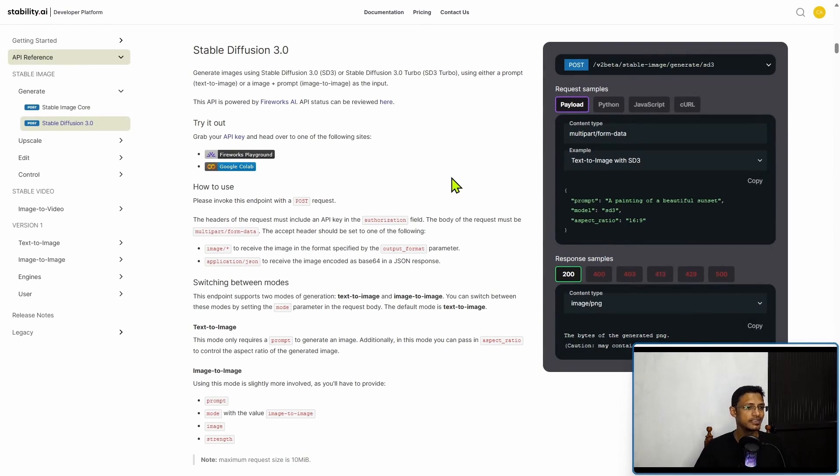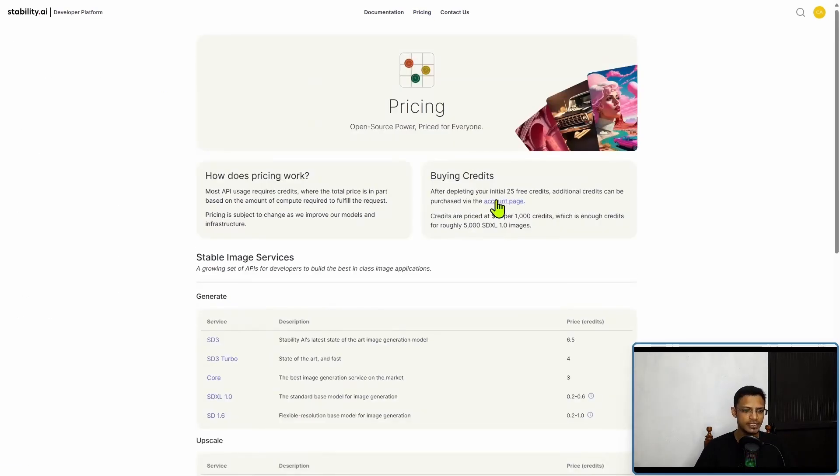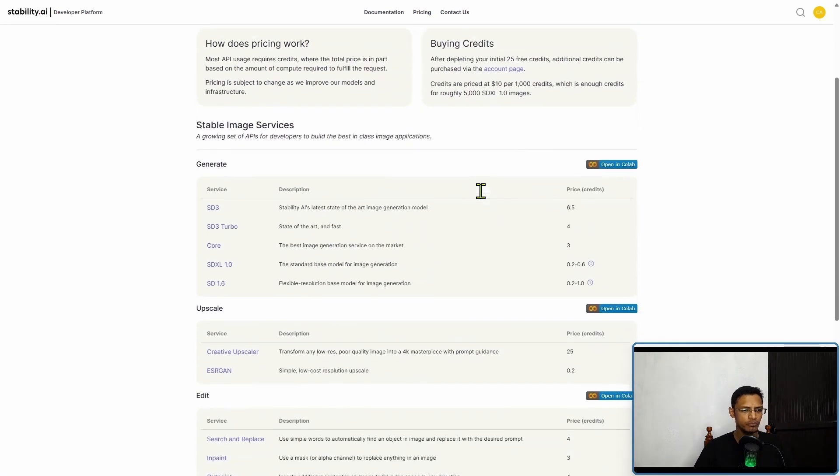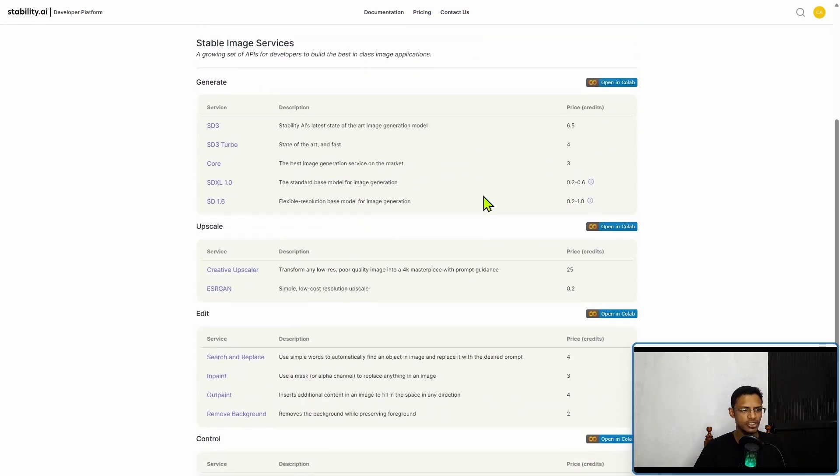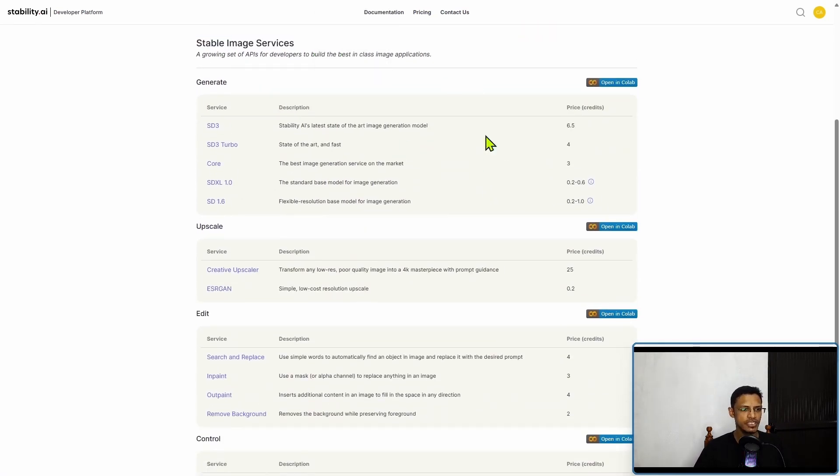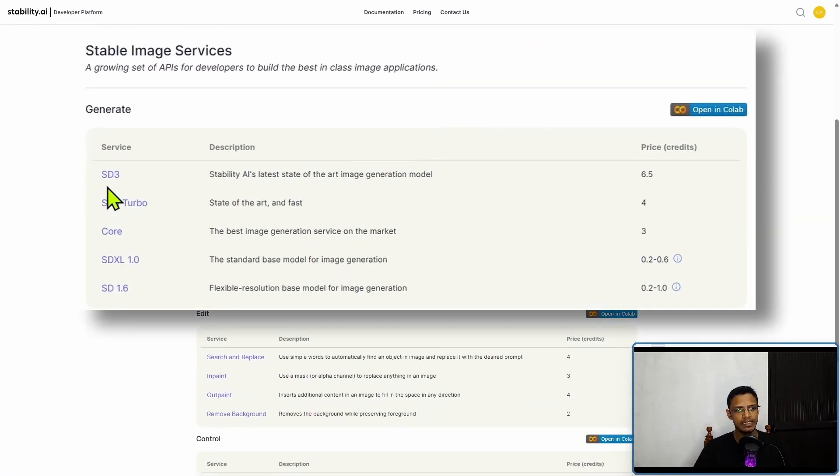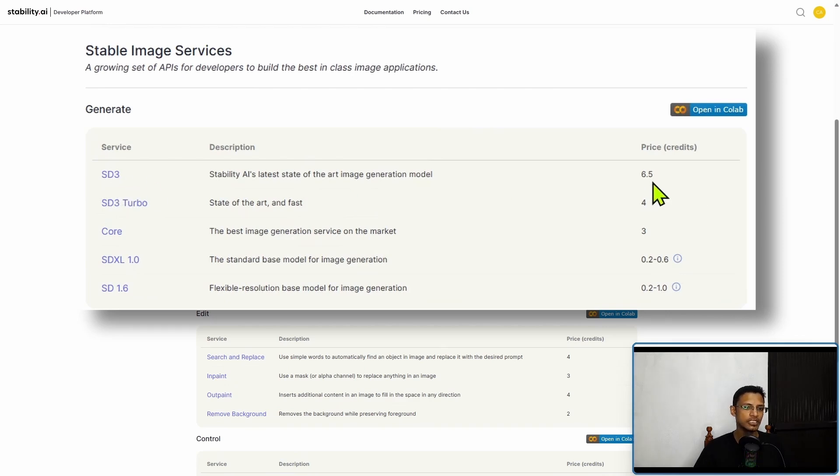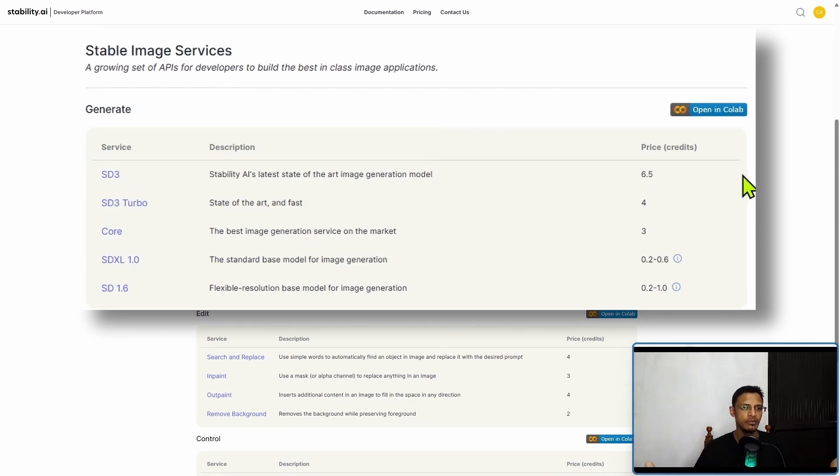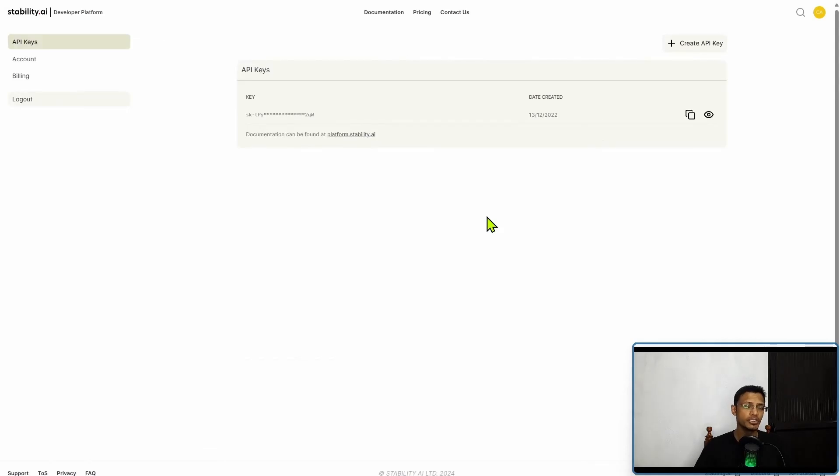If you go back to the Stability AI developer platform page and click on pricing, it will bring you down to the pricing section. For stable image services, you will see that SD3 will cost you 6.5 credits per successful image.